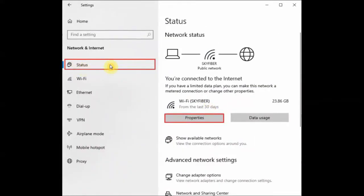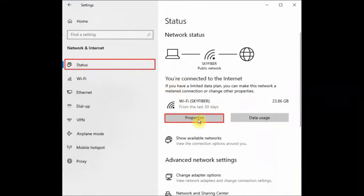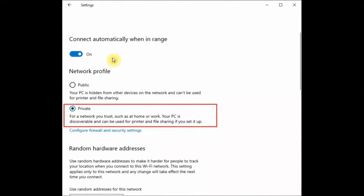Then click on Status and click on Properties. After that, this window will come up wherein you need to click on this Private button. You can just click on Private button and then restart your PC.